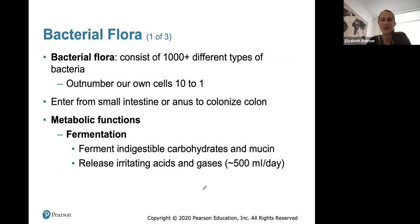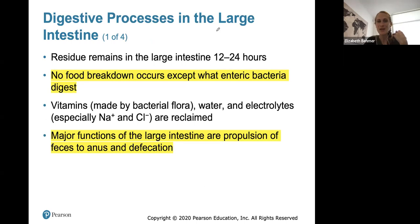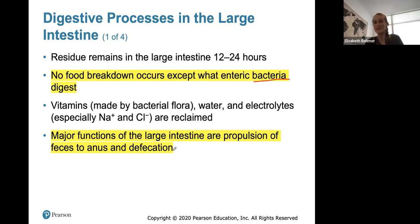There are about a thousand different types of bacterial flora in the large intestine, entering from the small intestine or anus to colonize the colon. They help ferment indigestible carbohydrates and mucin, releasing irritating acids and gases. Residue will remain in the large intestine about 12 to 24 hours, and you should have a bowel movement roughly every 24 hours. There is no food breakdown in the large intestine except what bacteria digest. The major functions are propulsion of feces to the anus for defecation, and reabsorption of water, vitamins, and electrolytes.